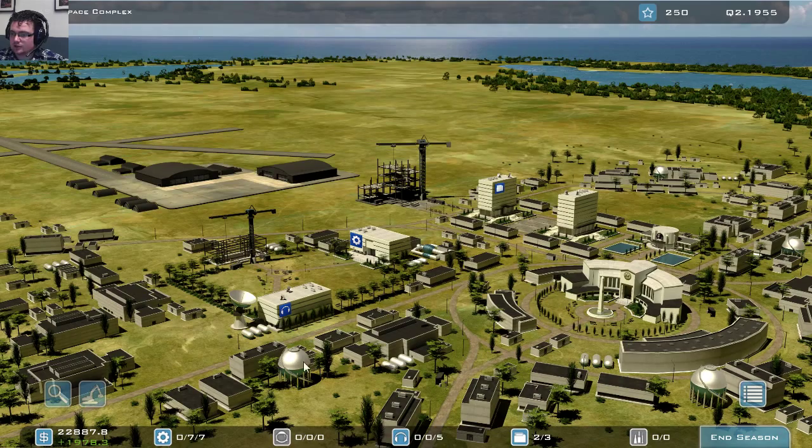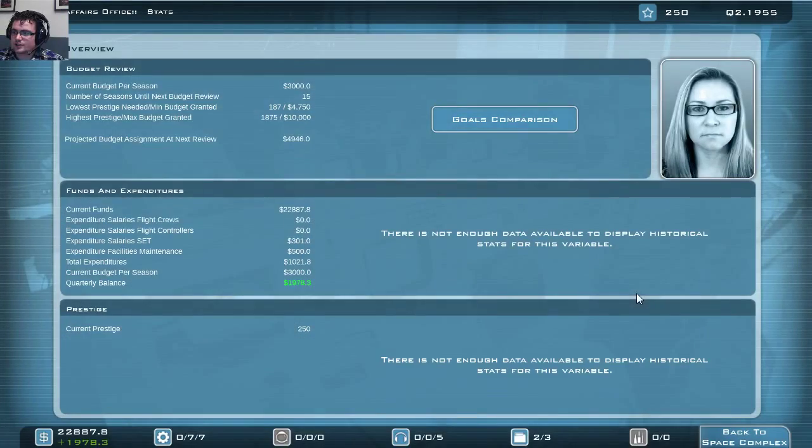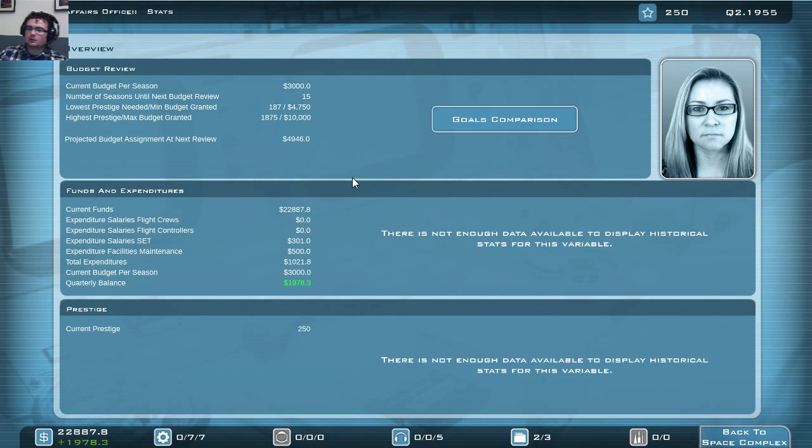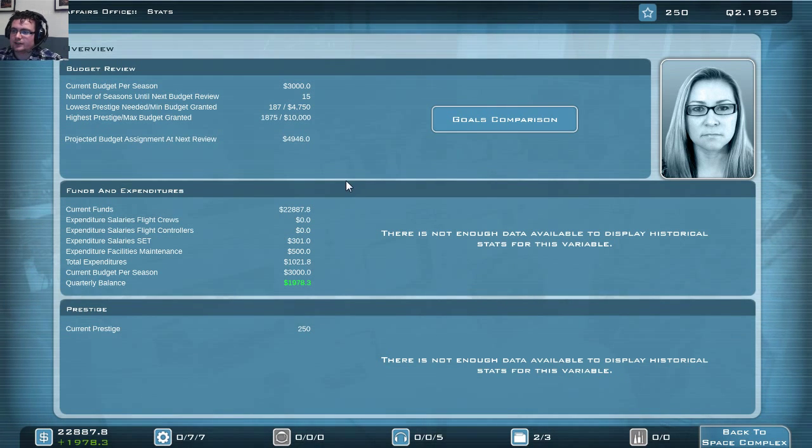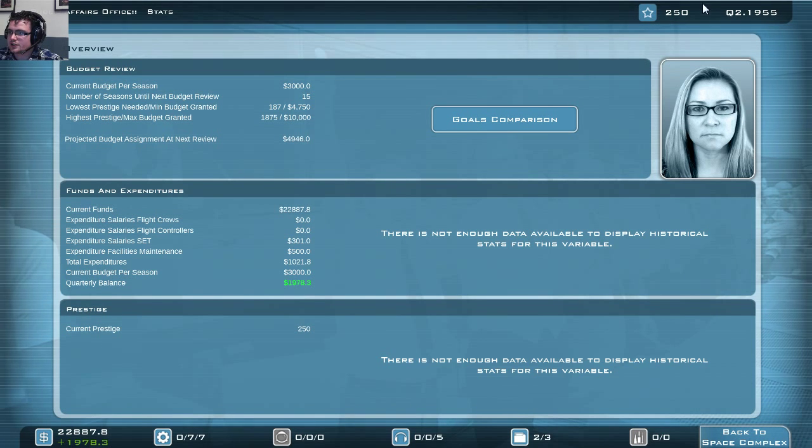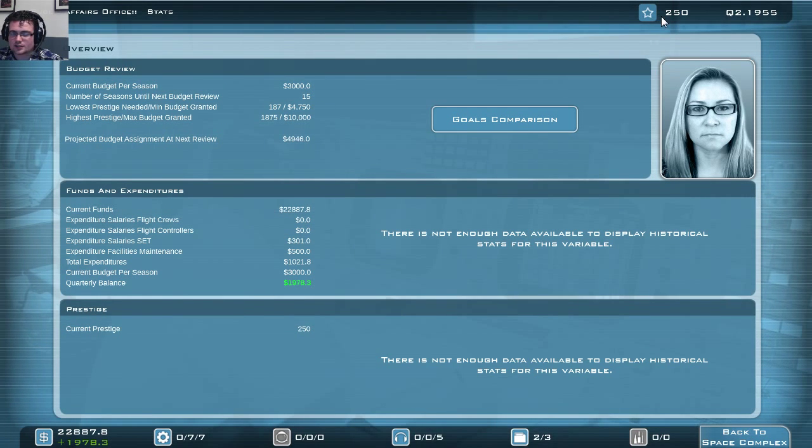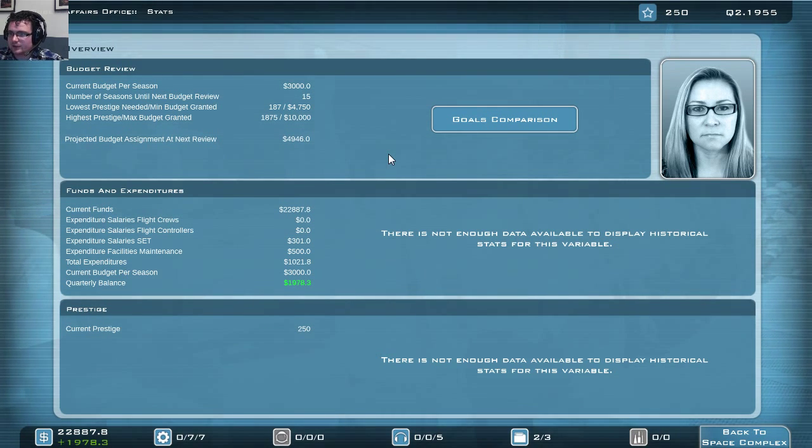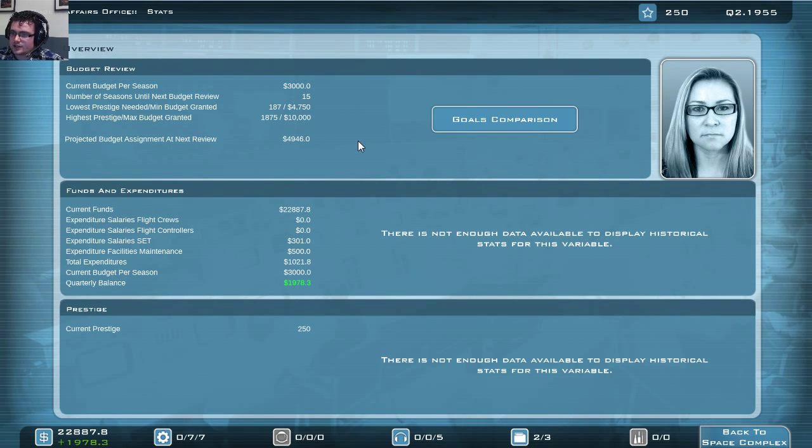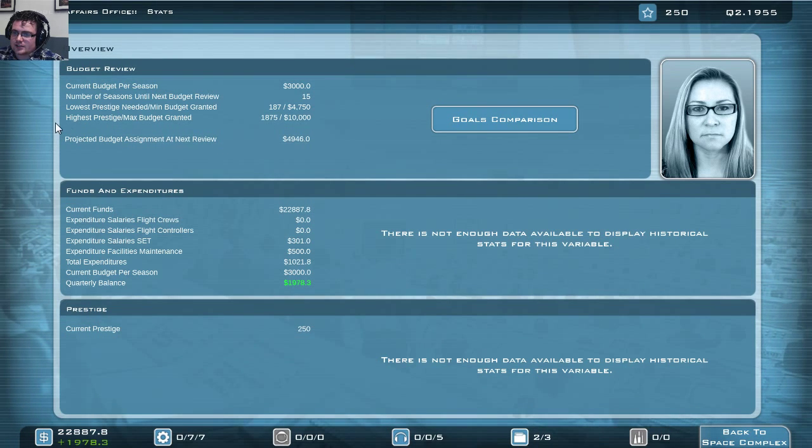So here we go to the public affairs office for a second to show you. This game is all about getting, I mean, you have to pay for all your programs, obviously, and the salaries of your people. In order to do that, you need to show that you can book results. And this is done with the prestige. As you can see, I have 250 prestige at the moment. And every four years, your budget will be re-evaluated. So if you have gained a lot of prestige, you'll get more money. If you gain a little prestige, you'll get less. In this case, in order to get the maximum budget...